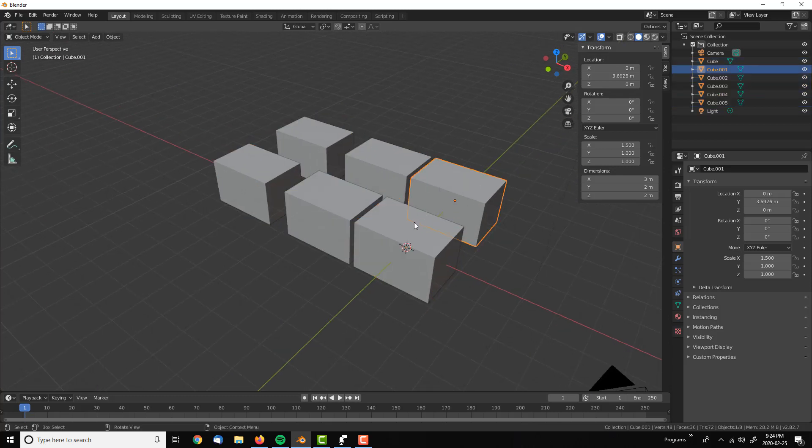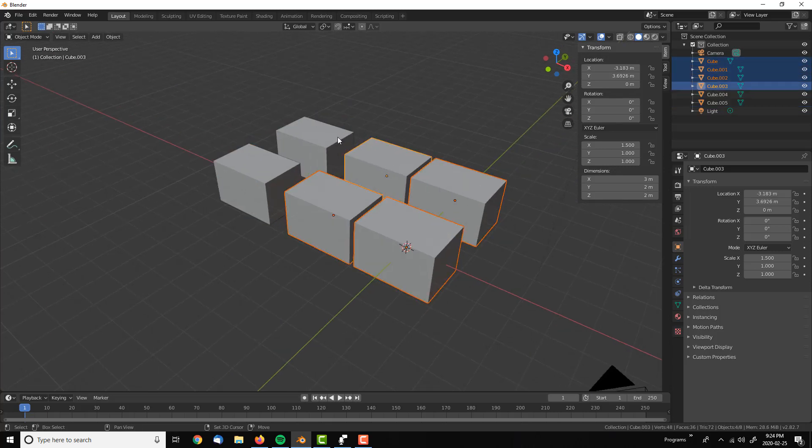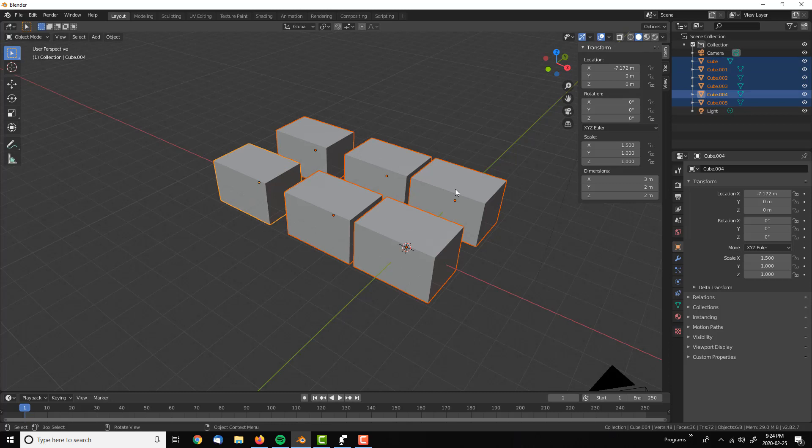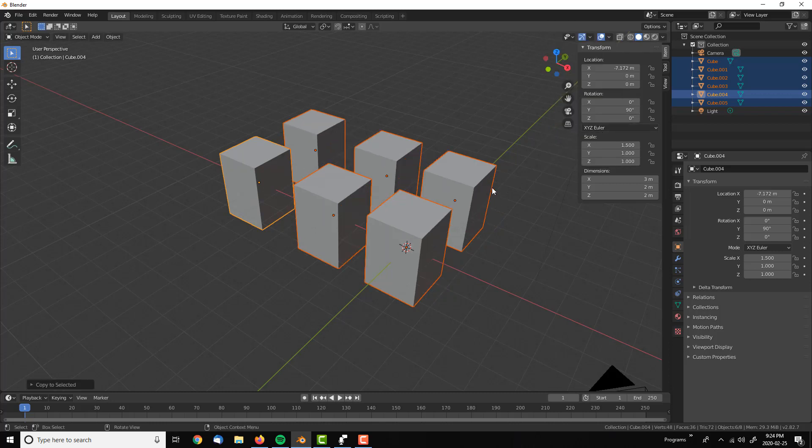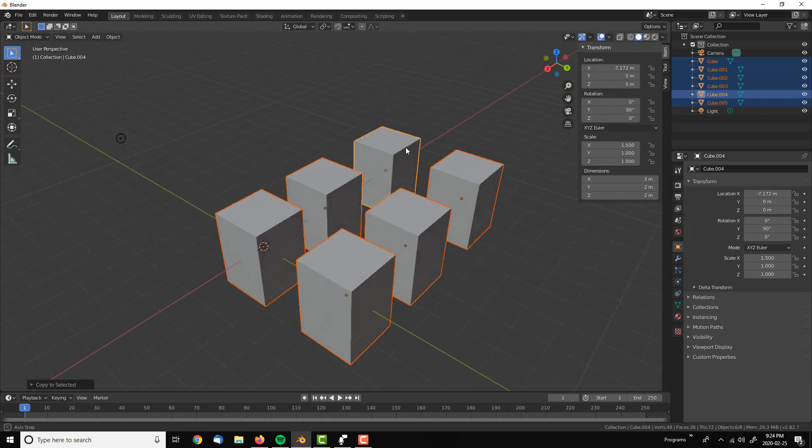If we do the same with all of them selected again, let's do the rotation in Y and press 90. See that just one rotates to 90. But if I right-click, copy all to selected, all of them are rotated.